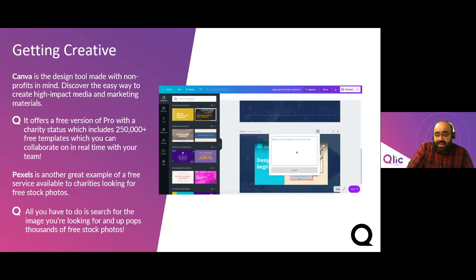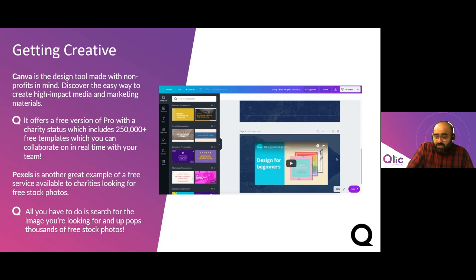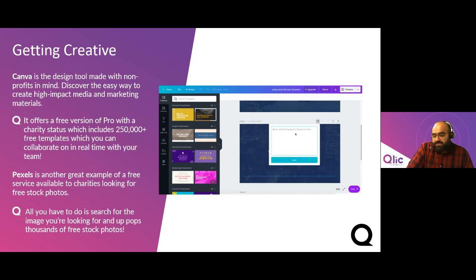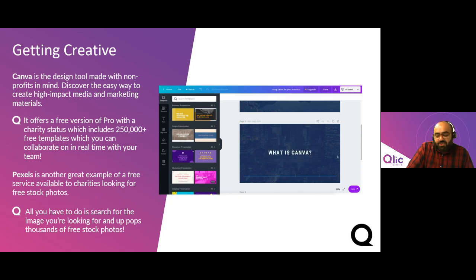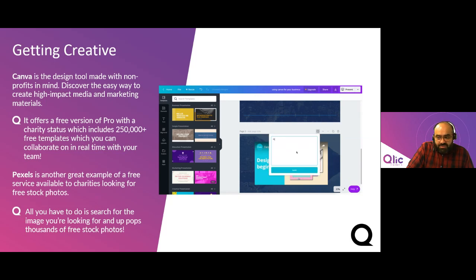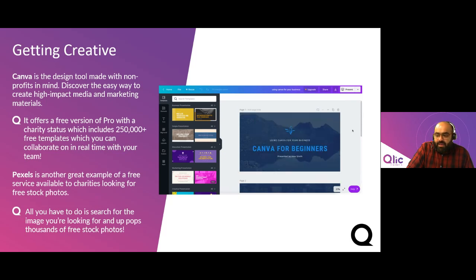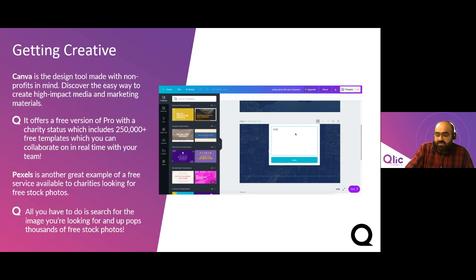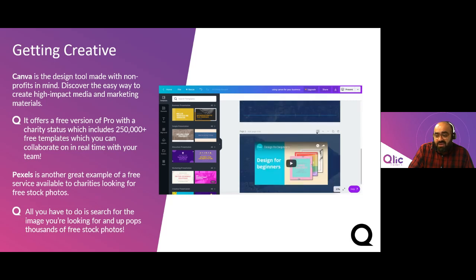Canva for Non-profits has everything you need to create a powerful marketing campaign including social media posts, presentations, infographics, reports, posters, flyers and signage. If Canva doesn't have the imagery you're looking for, try Pexels — a wonderful service providing high-quality and completely free stock photos licensed under the Pexels license. All photos are very well tagged and searchable, and easy to discover through their discovery pages. You might be surprised at what you could achieve without spending any money.